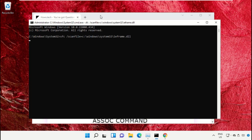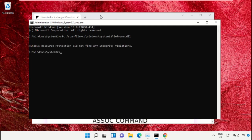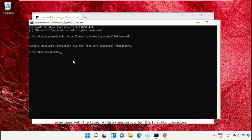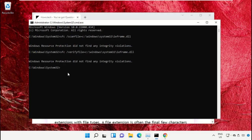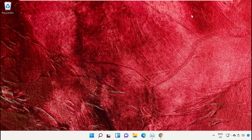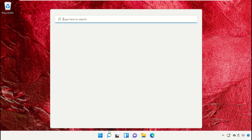After that, copy command number 13. Go back to the Command Prompt window, right-click on the black area, paste it, and hit Enter to execute it. Once done, close the Command Prompt window.